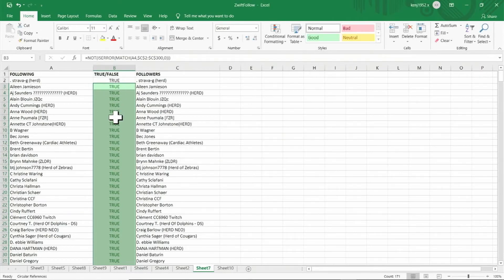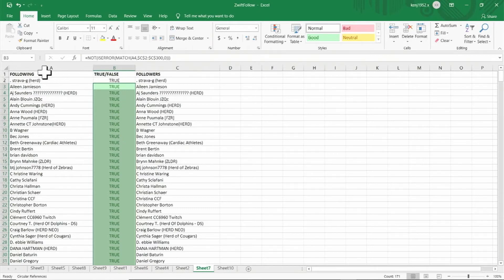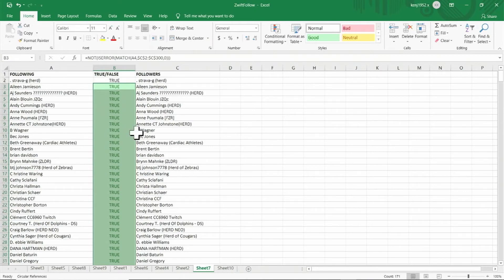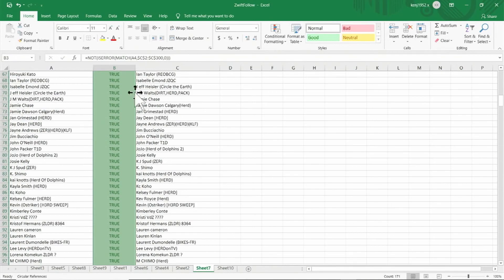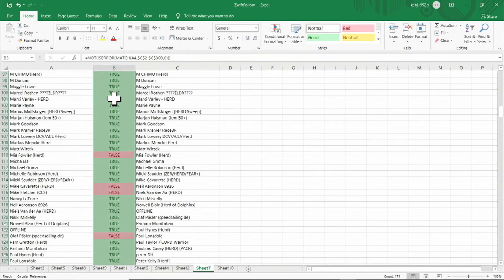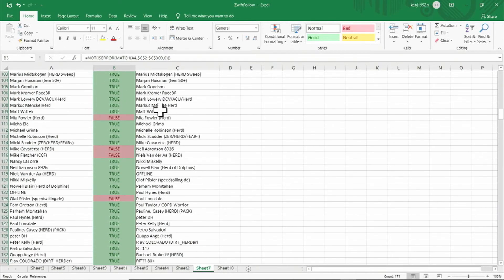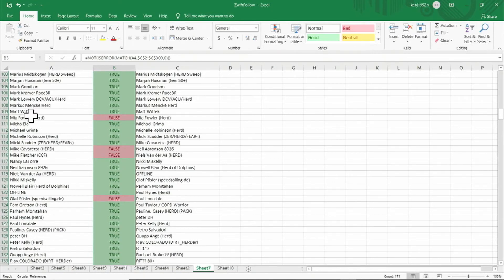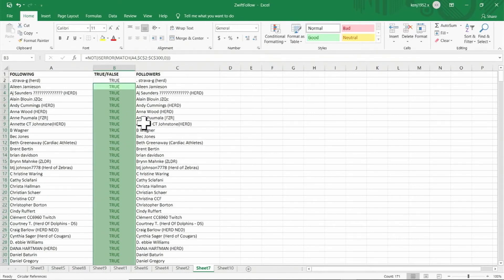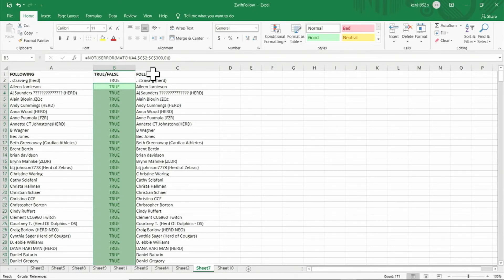So now if we look in column B we see most of the rows show true, which means most of the people I am following I am also being followed by those same person. But if we scroll down we see a few rows in which the result is false, so the person in column A is not following me. Now we can use the same spreadsheet to analyze if those I am following gave me ride-ons during an event.